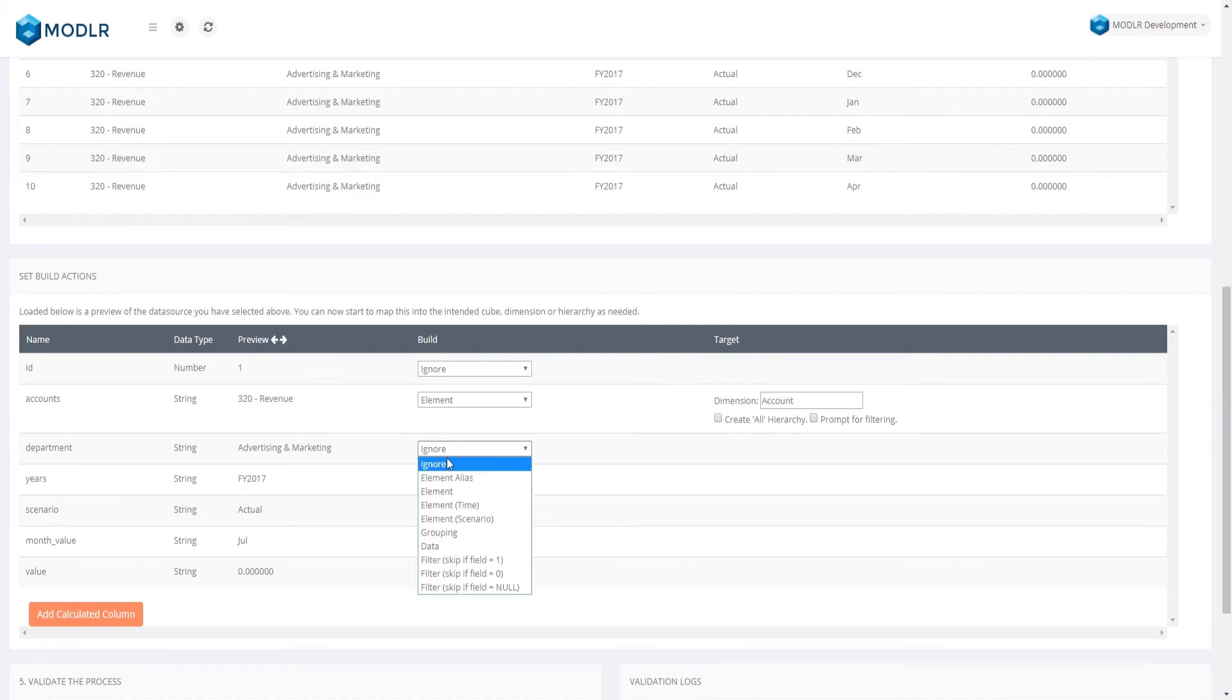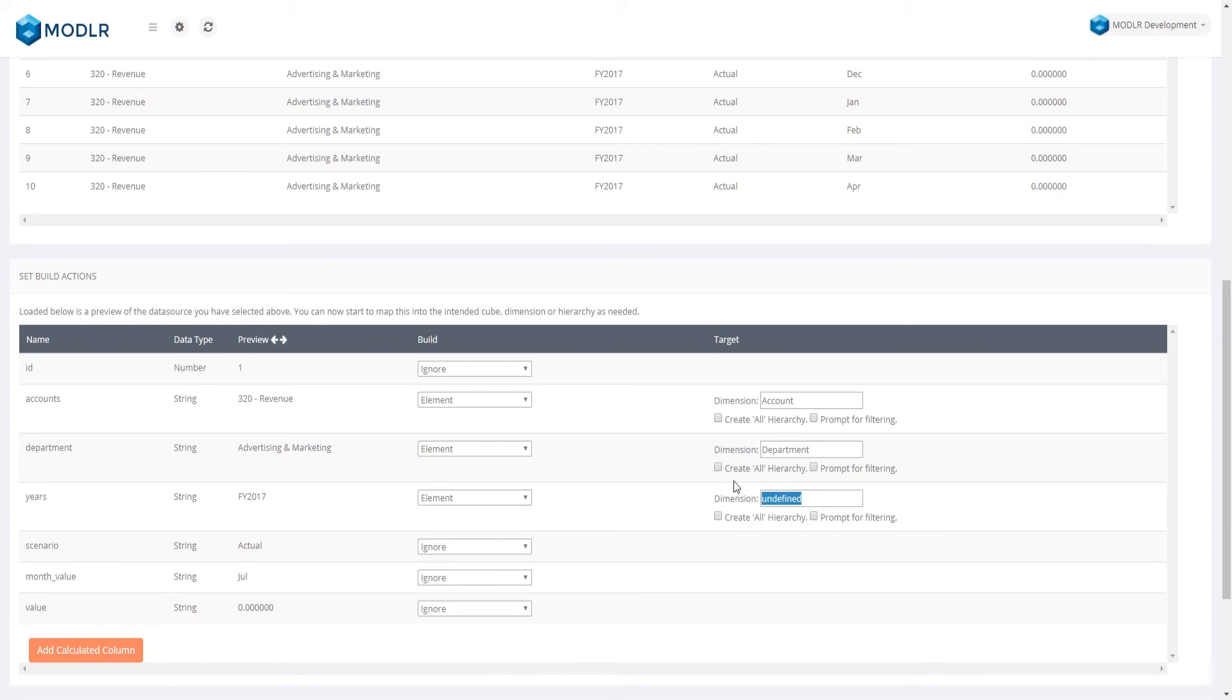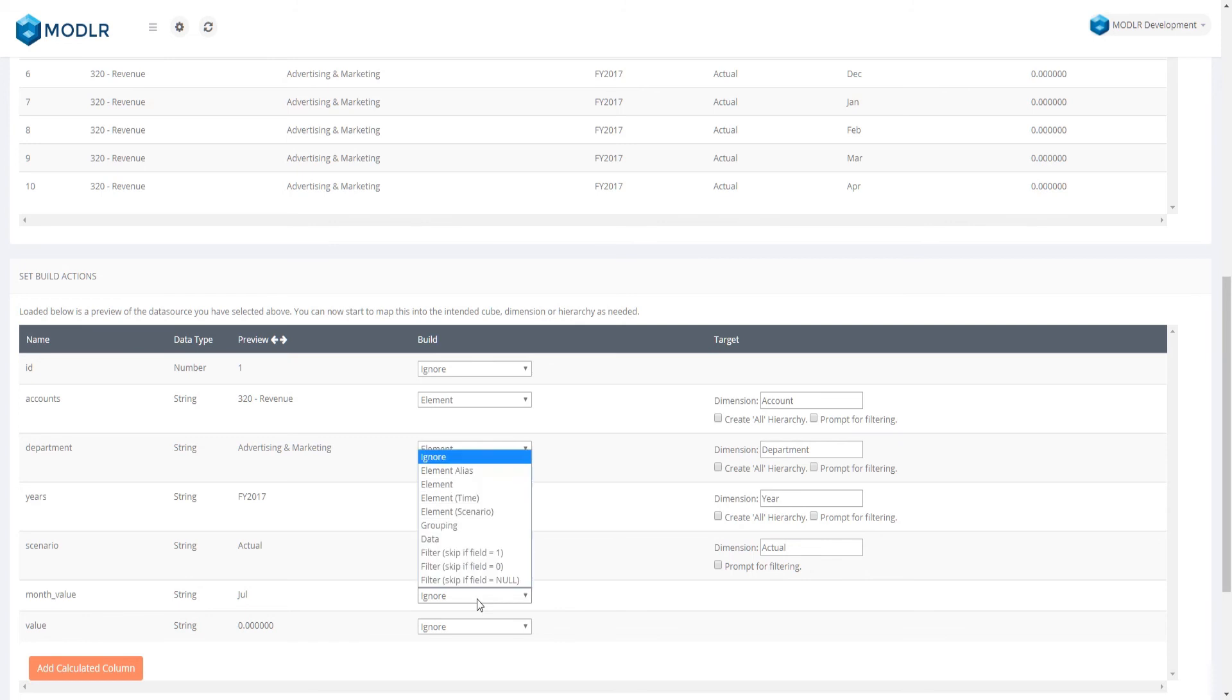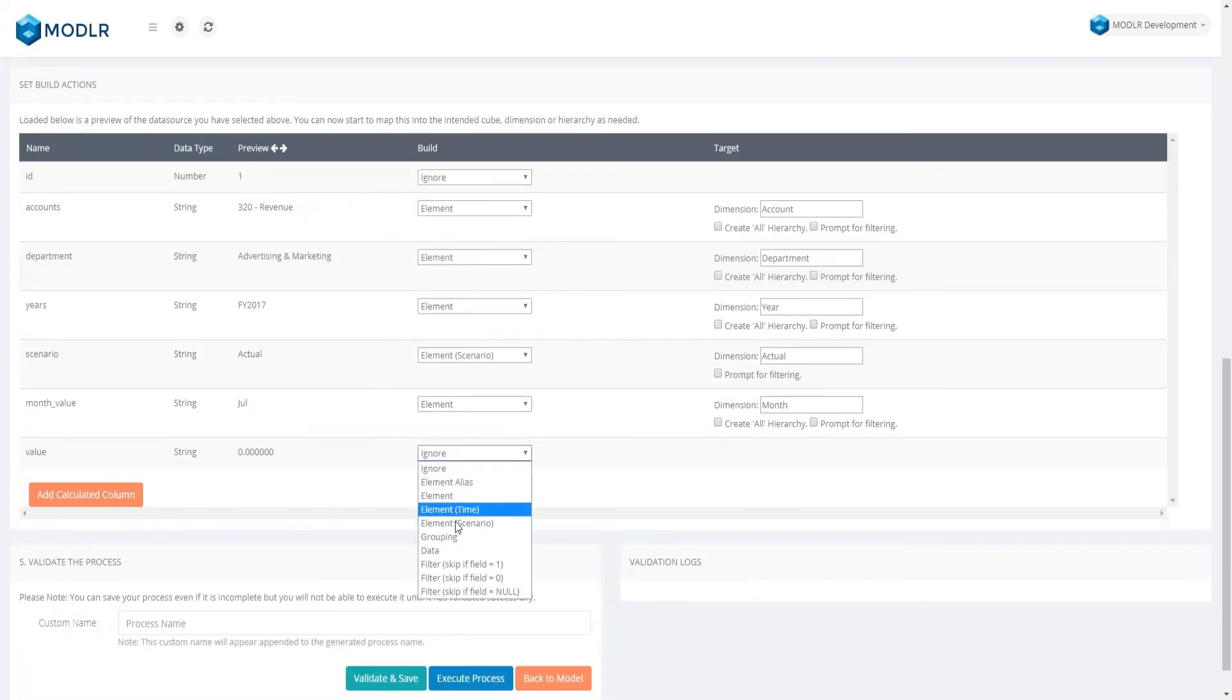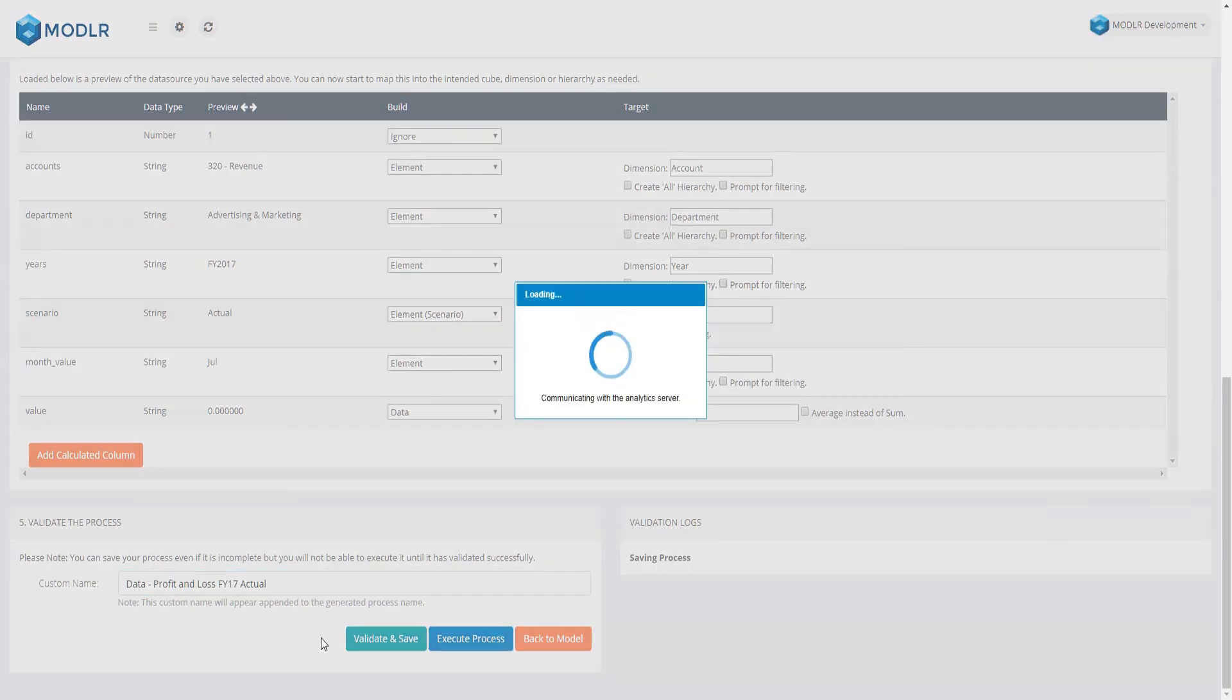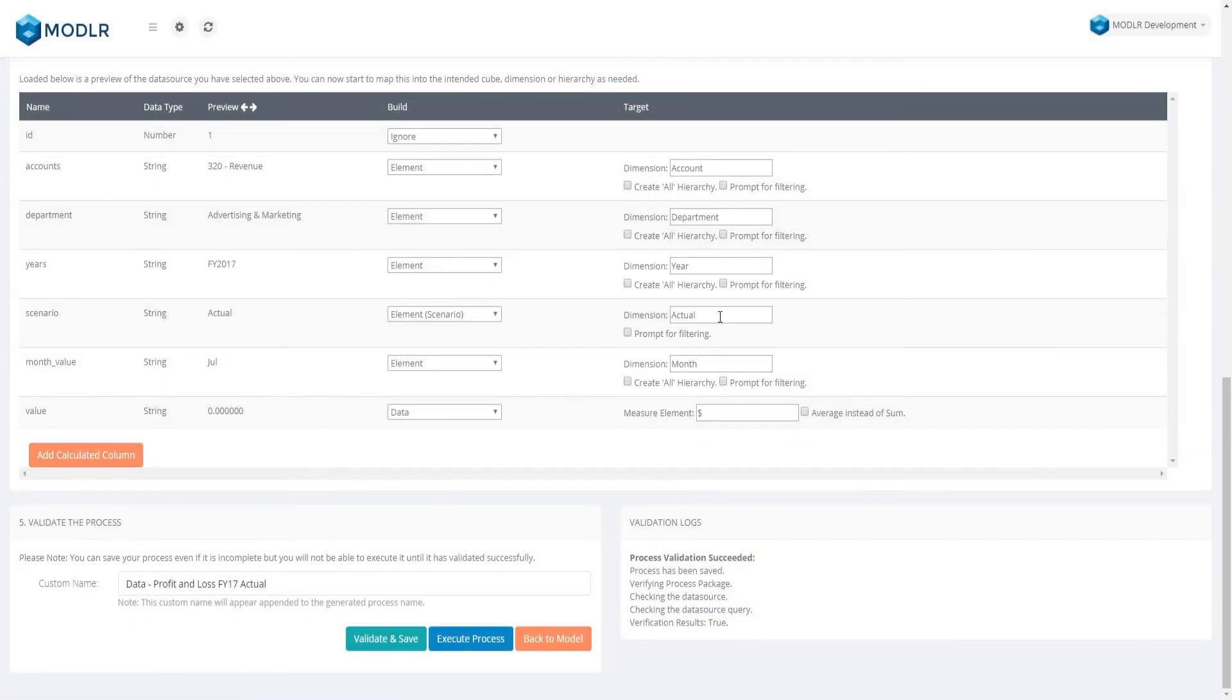If we miss any, the process will warn us that it will need to make changes to the cube. This is a good indication that we have missed a dimension. Since we have finished naming the process, we will get Modeler to validate it and then run it. Because we named the scenario dimension actual instead of scenario, the process is telling me that running the process would recreate the cube. Let's go back and fix the name so that it imports into the cube as is.